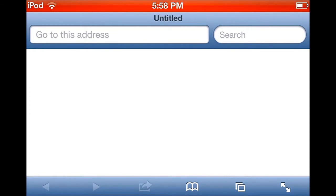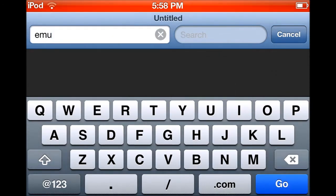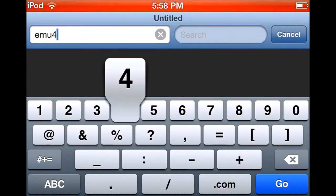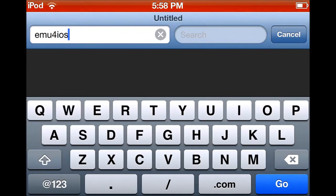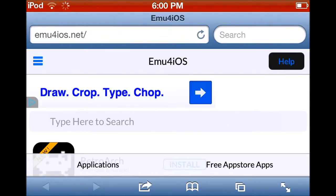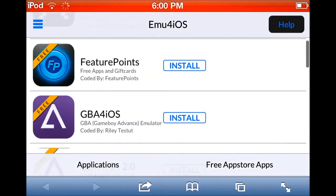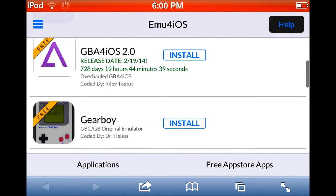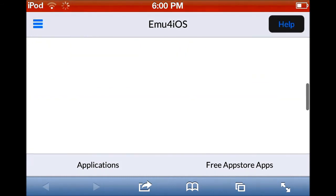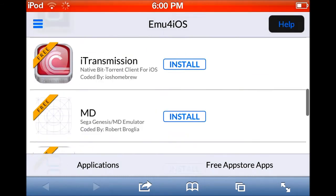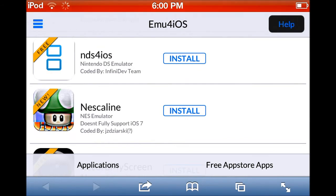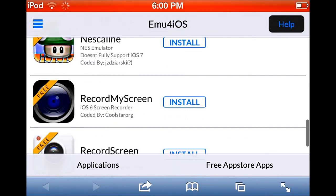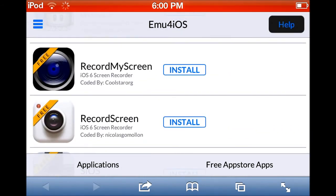You have to go to emu4ios.net. Okay, so once you're here, you want to scroll all the way down until you find the app called Record My Screen.